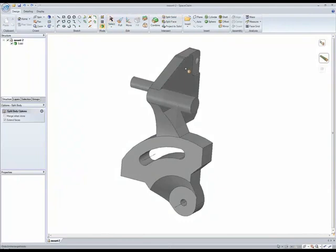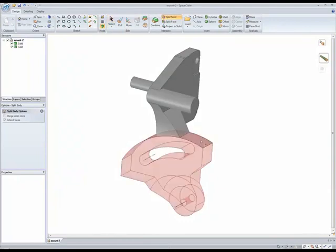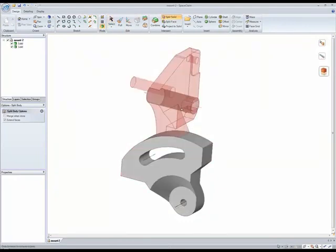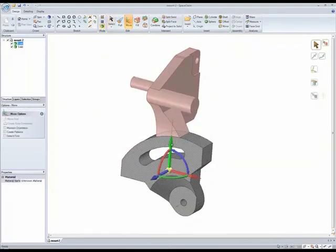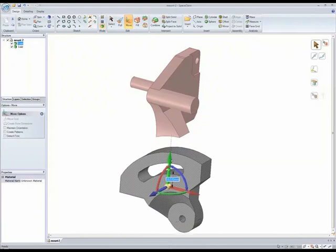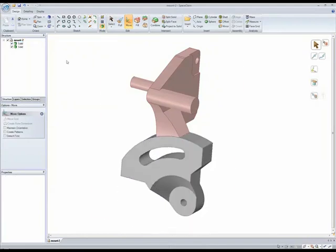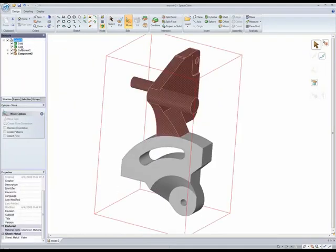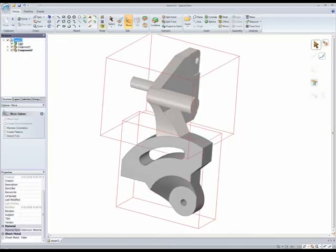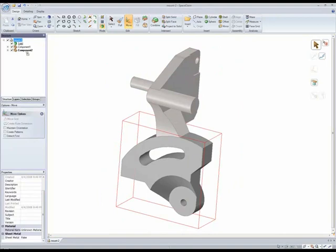Take difficult to manufacture parts and split them up into separate parts, turning the part into an assembly in SpaceClaim. Also allows for top-down design practices to be easily implemented.